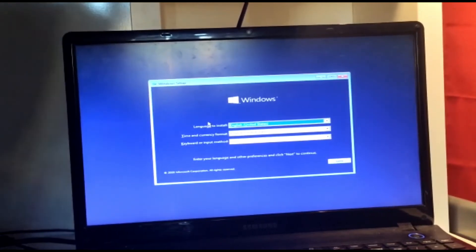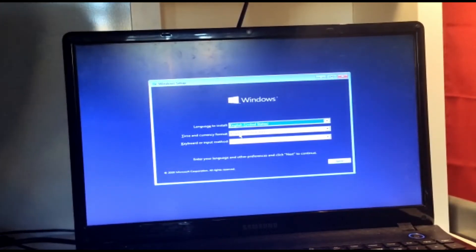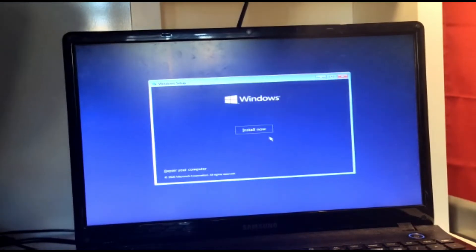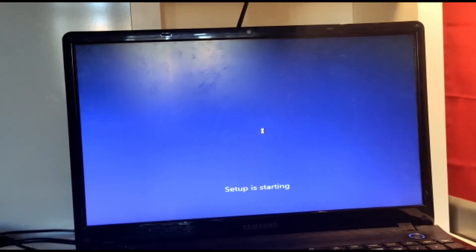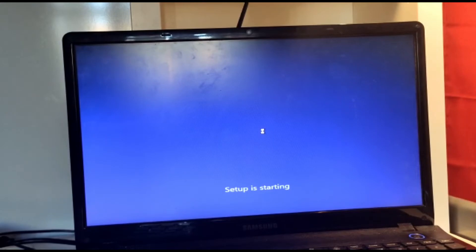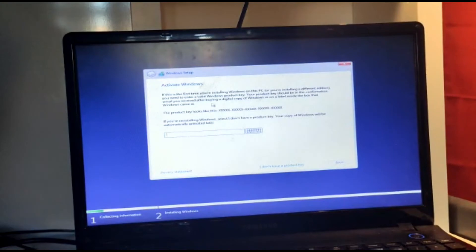After it goes through the Windows boot part, you'll get to the Windows setup screen. I want English United States — if you have a different language you can always change that. Click next and then click install now. This is just starting up the setup to install Windows 10. If you're doing this on a new computer everything should be quicker — this is a seven-year-old computer, so it's slower.